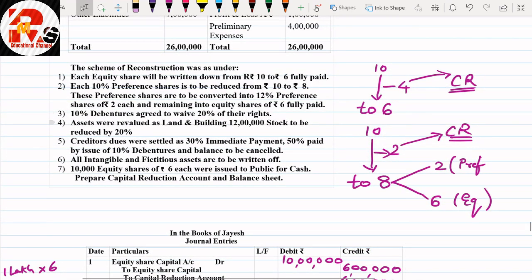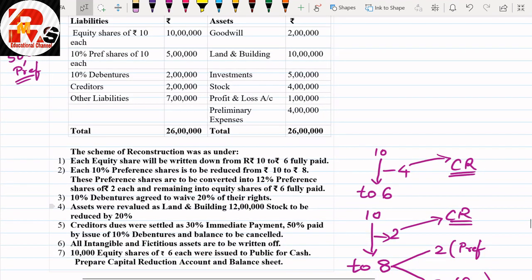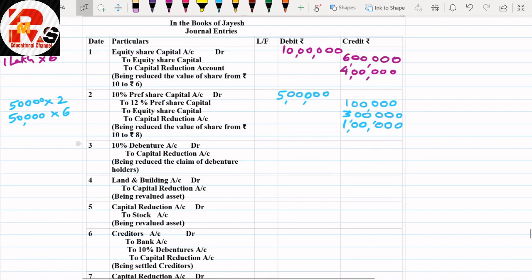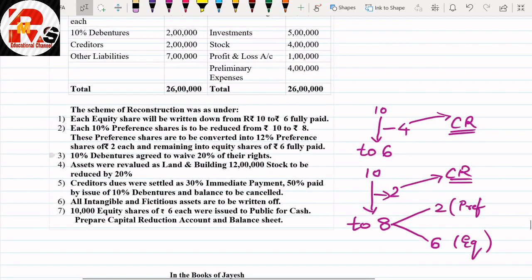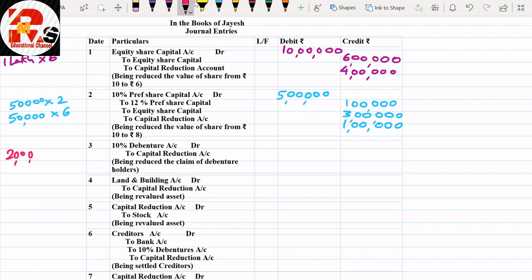Adjustment 3: 10% debentures holders agreed to waive 20% of their claims. Debentures in the question are ₹2 lakhs. Waived means cancelled — since we don't pay that 20%, it is a profit, so capital reduction is credited. Entry: 10% Debentures Account debit to Capital Reduction. 20% of ₹2 lakhs = ₹40,000. Narration: being reduced the claims of debenture holders.